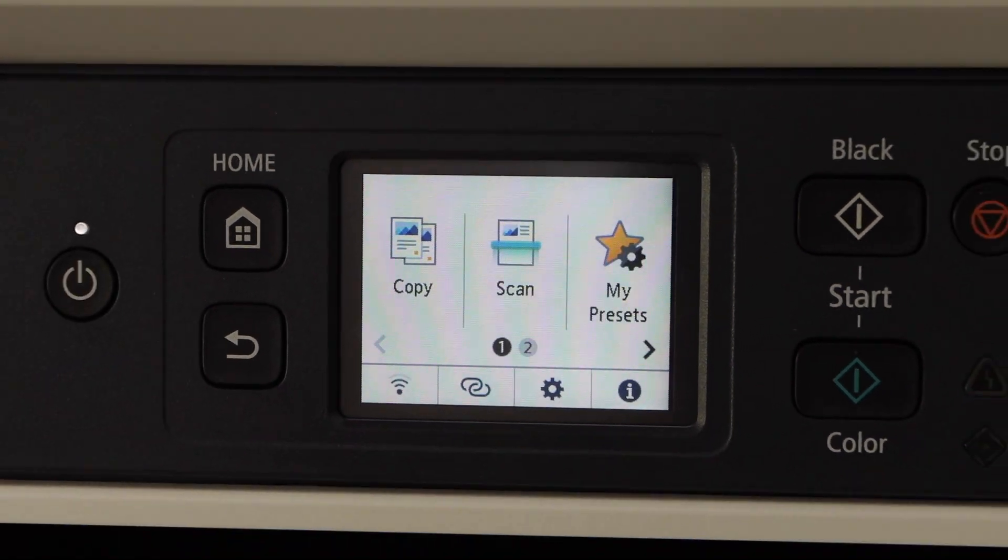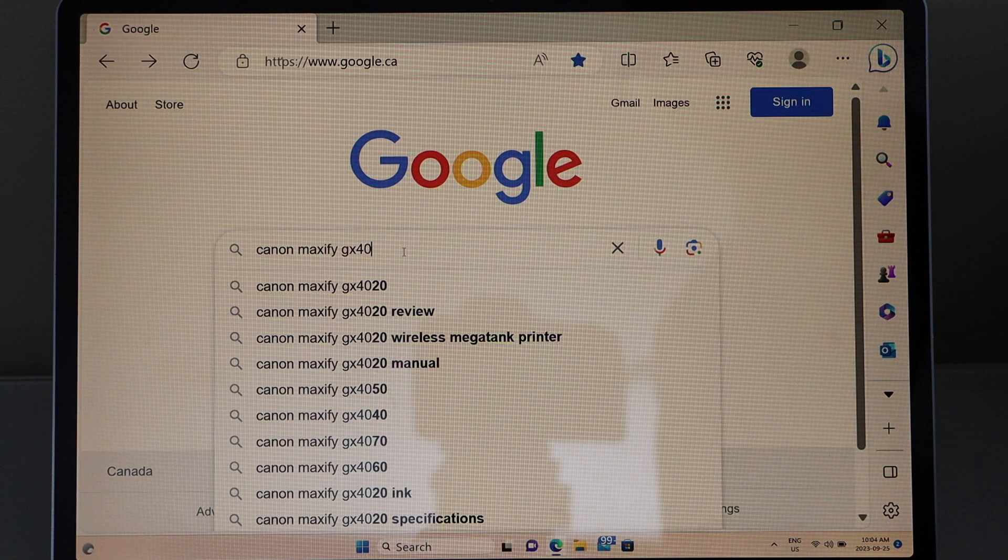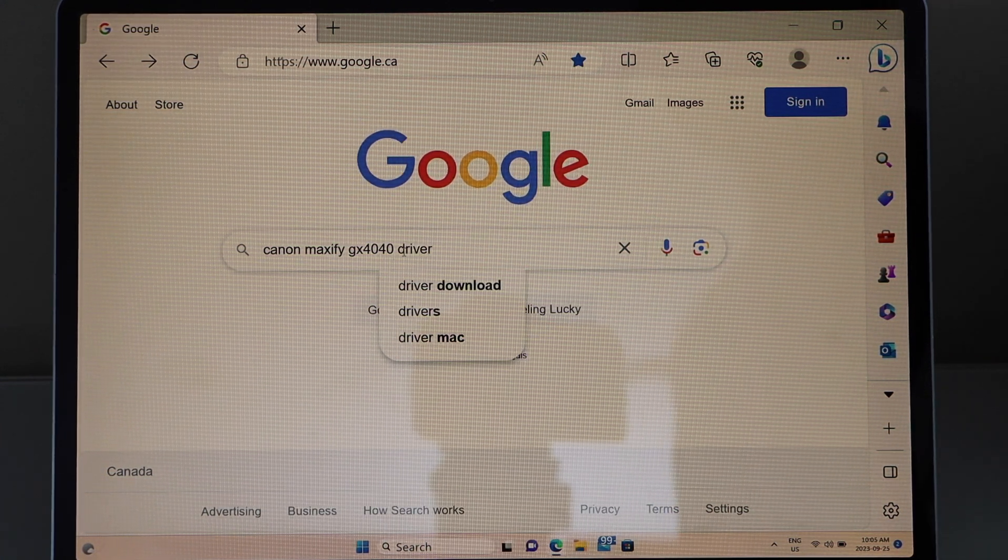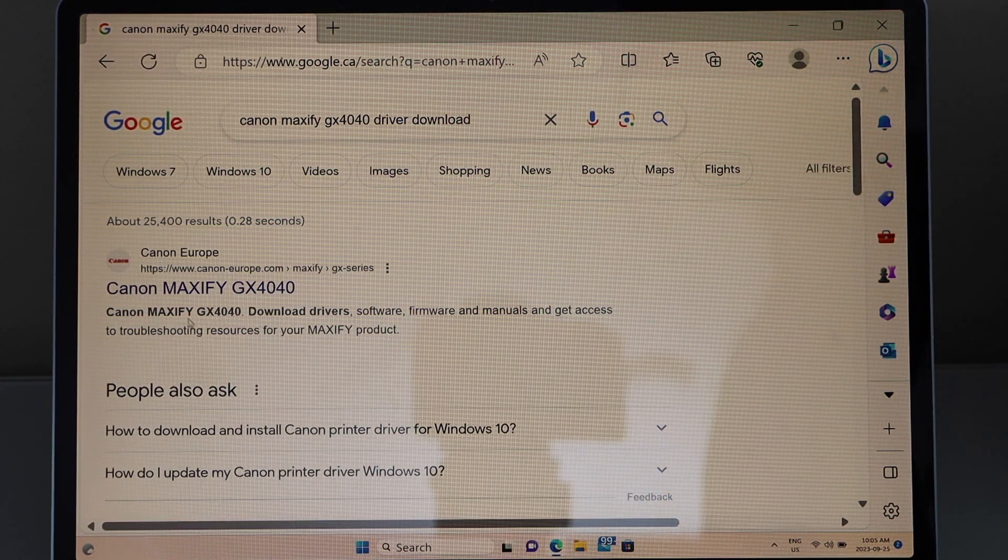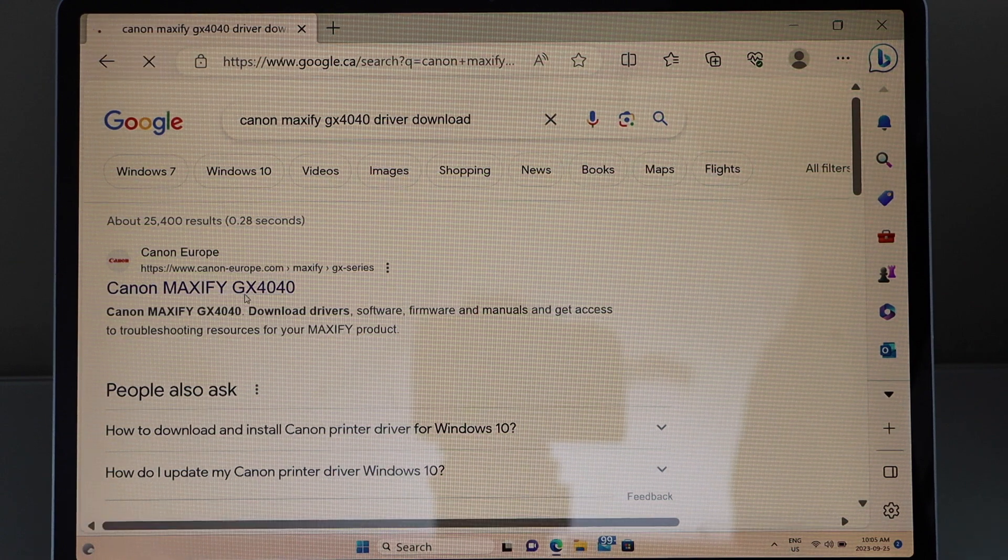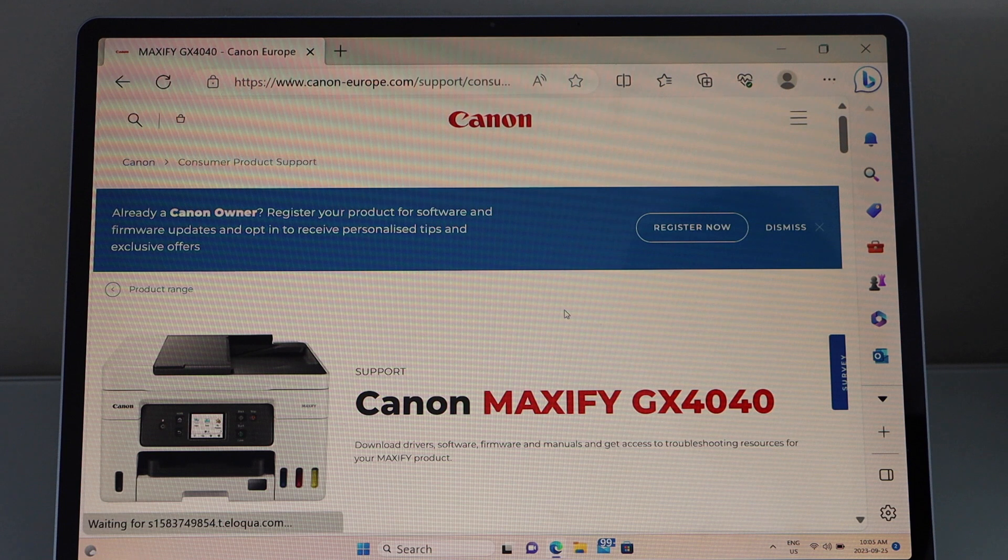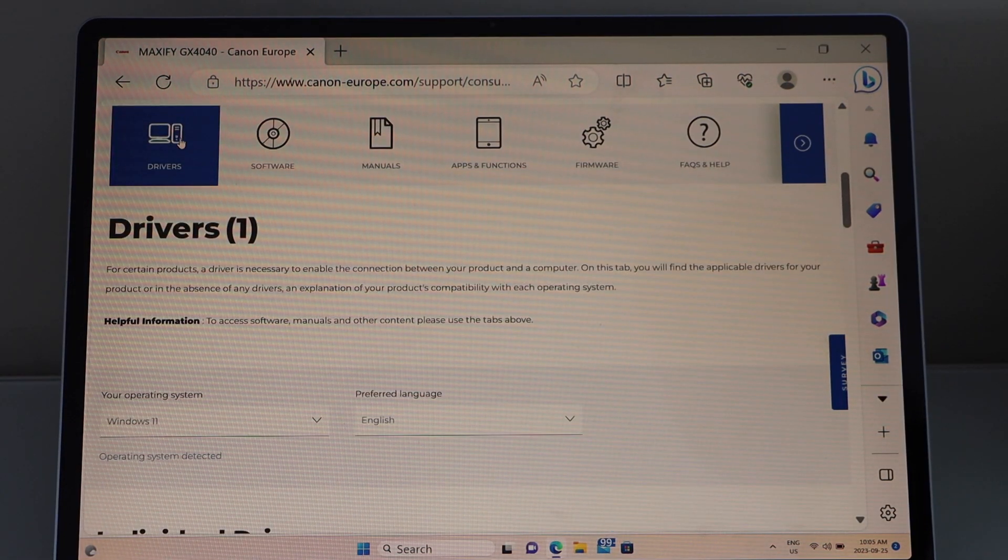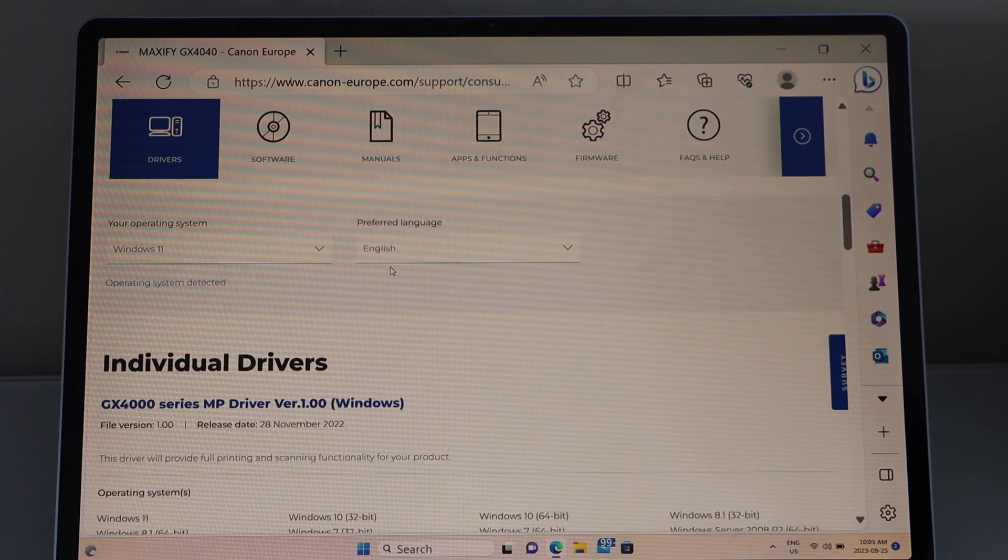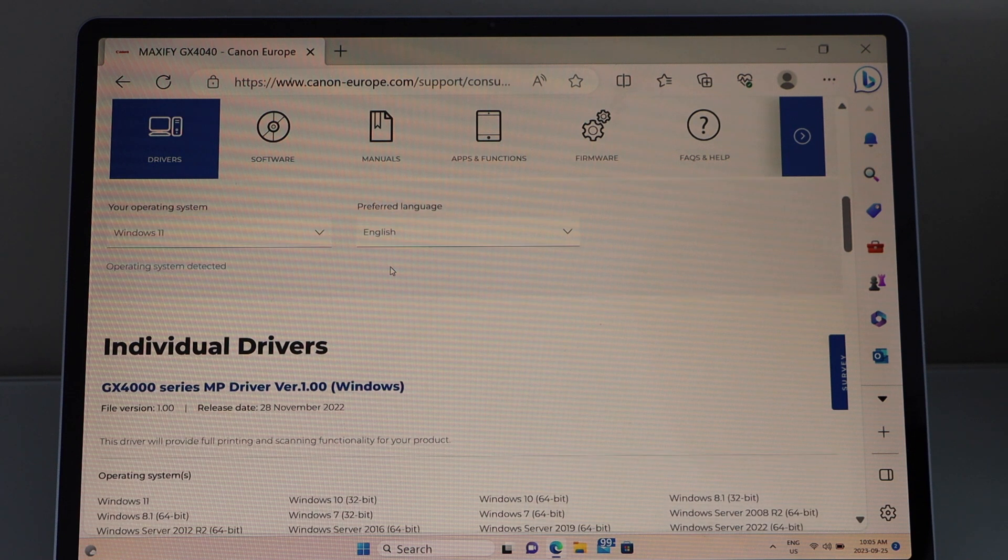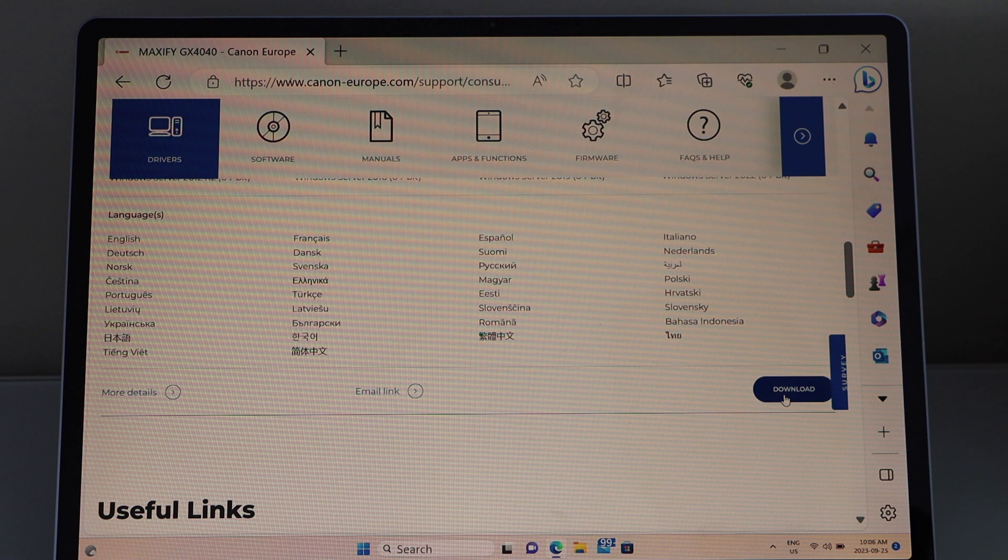Now go to your Windows laptop, GX4040 driver, download. Select the first link, Canon Maxify GX4040. Scroll down, so we have the drivers to download, so click on the first section, drivers. It will display your operating system. Open, go down, and click on the download.